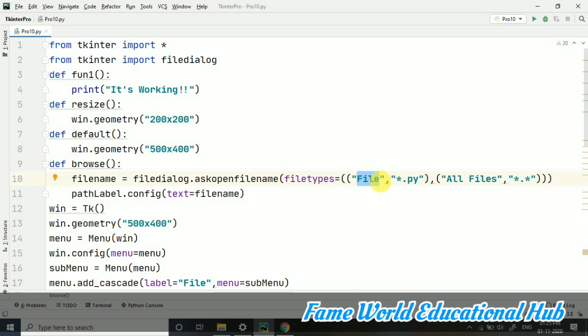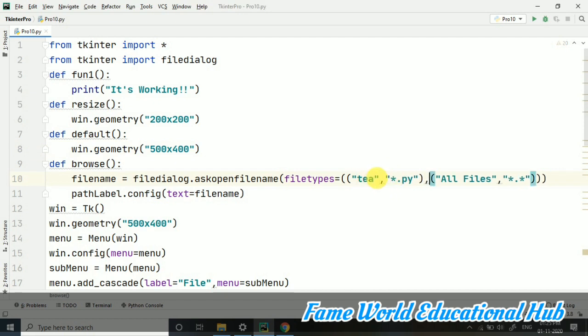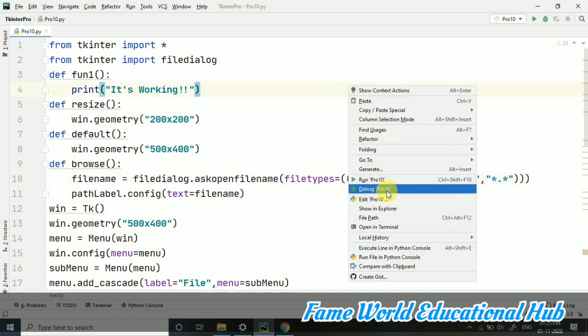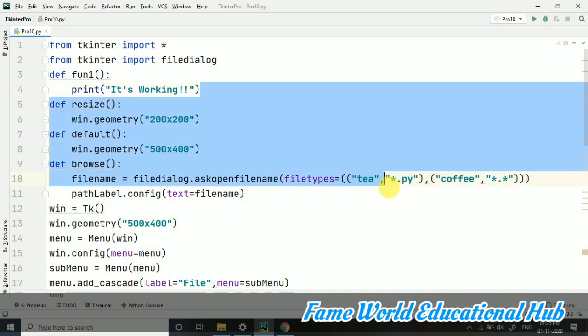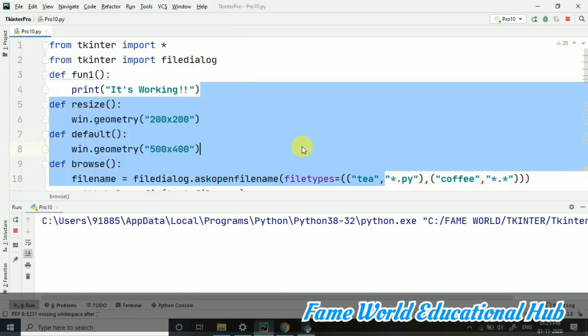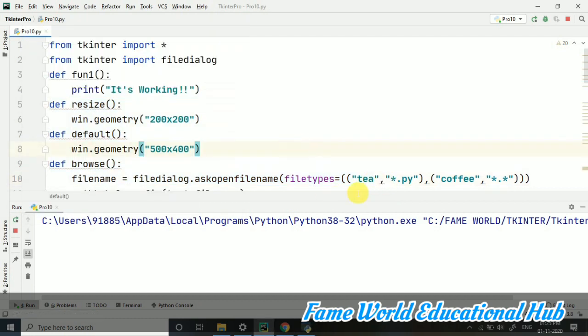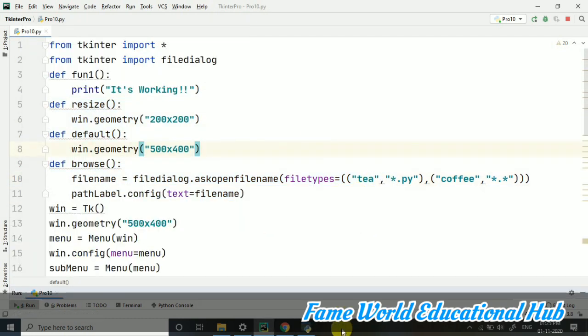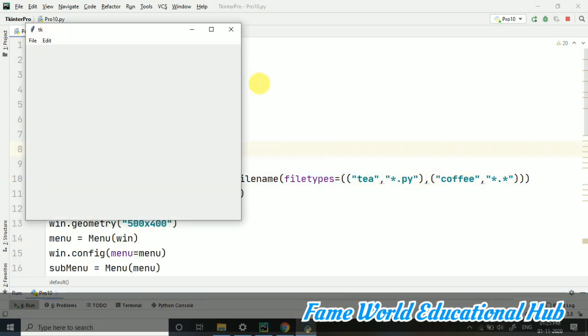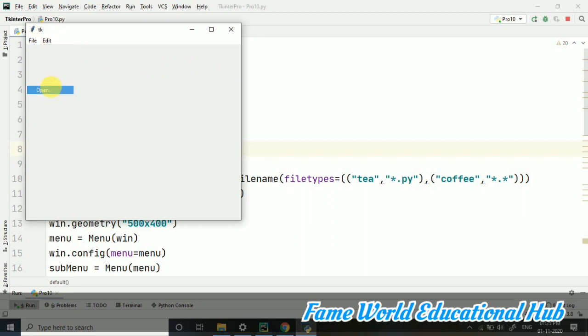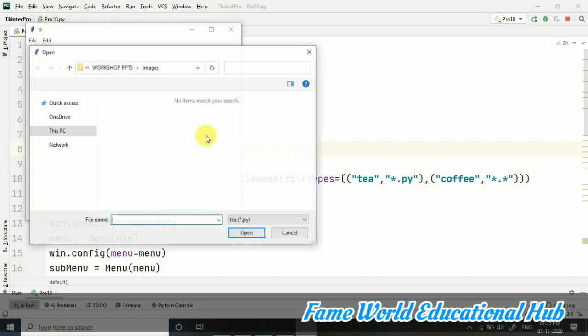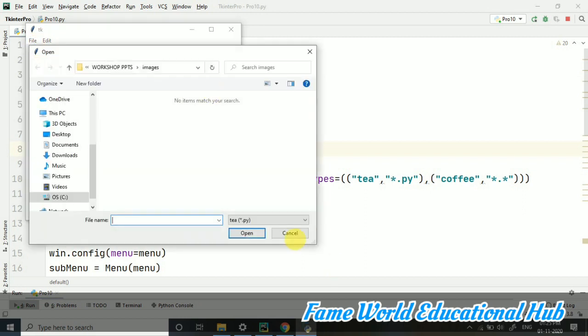It's not necessary to write file only. We can take tea, coffee, or whatever we like. Suppose I have written here tea. And here I have written coffee. So, it will also work. For tea, we will be dealing with the python files. You can see. And for the coffee, we will be dealing with all others. Let's check. In the open. So, this time you can see it's written tea and coffee.